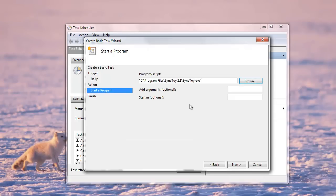And for the arguments, I'll just use dash r, which basically means run against all the folder pairs that are available to that SyncToy.